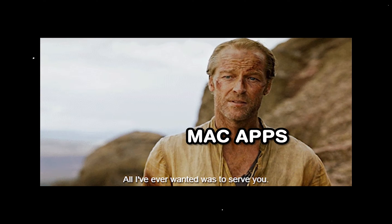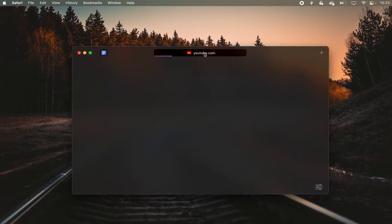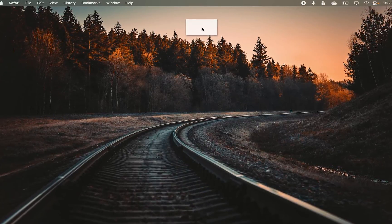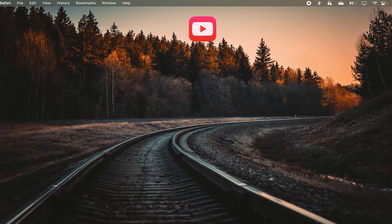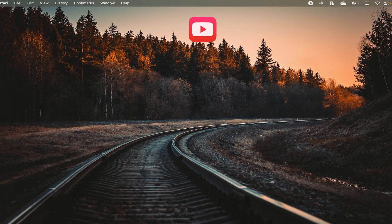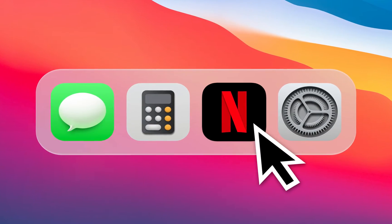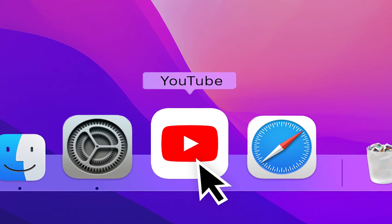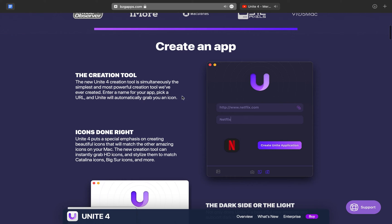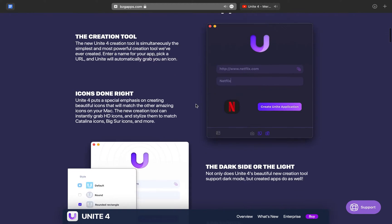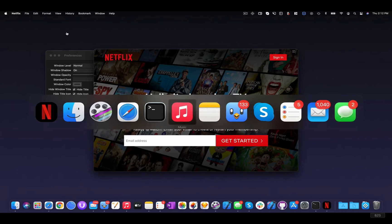Moving over to Unite, which is an app that turns websites into apps. For example, as you probably know, there is no such thing as a native Netflix or YouTube app for your Mac. So with the help of Unite, you'll be able to turn those pages into standalone apps that you can then access from your dock.